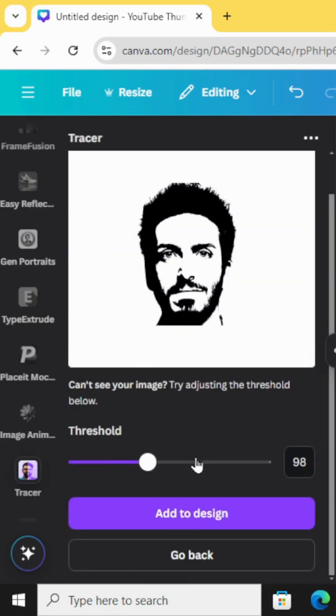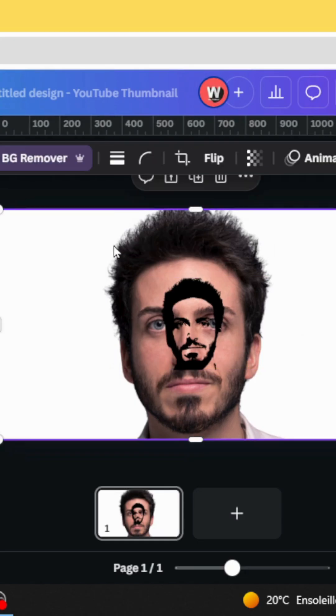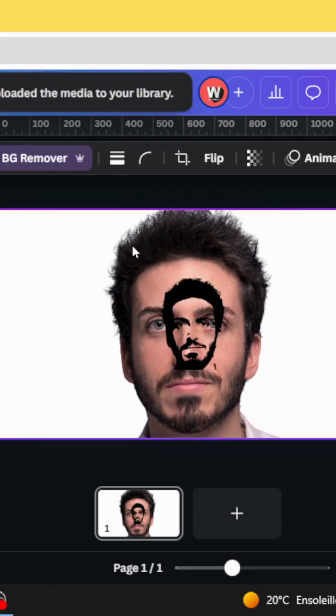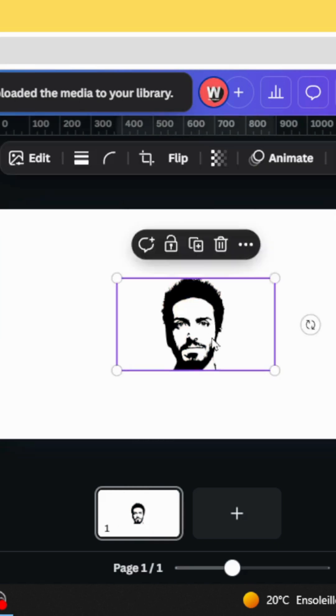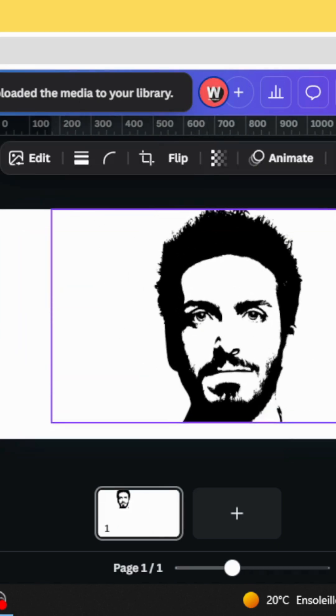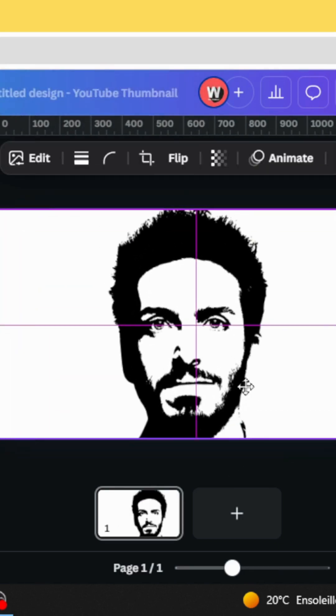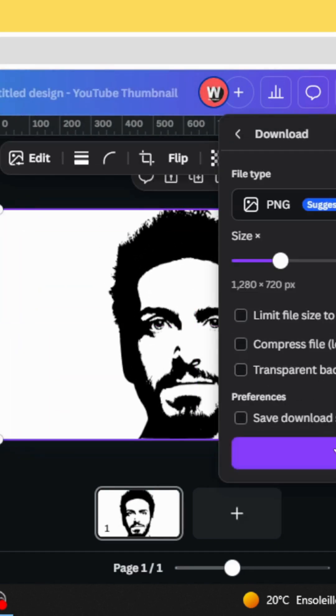Adjust the effect as you want and click add to design. Just delete the original one and increase the size of this one. And download it.